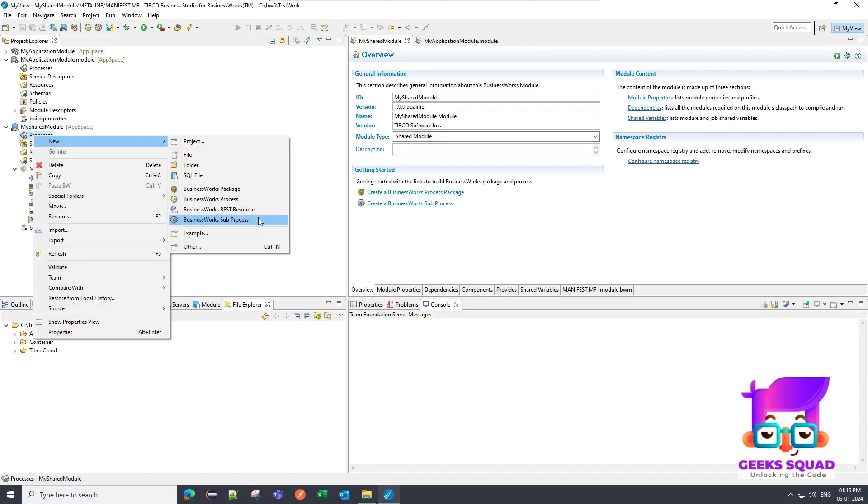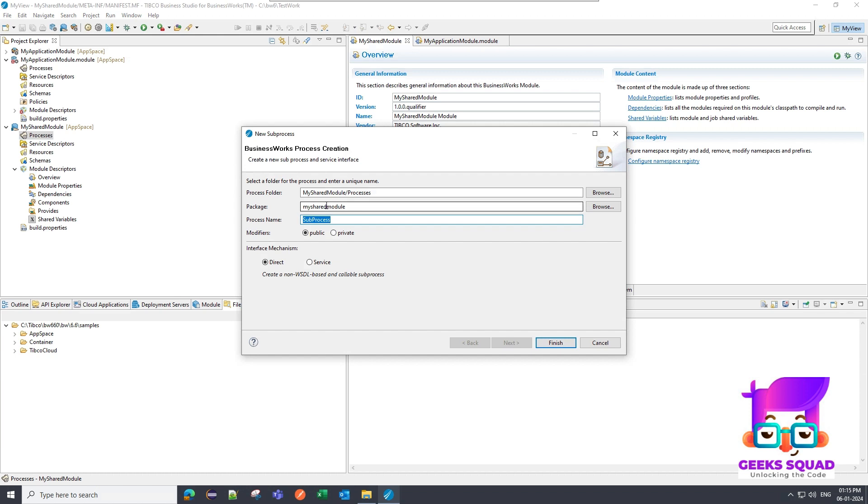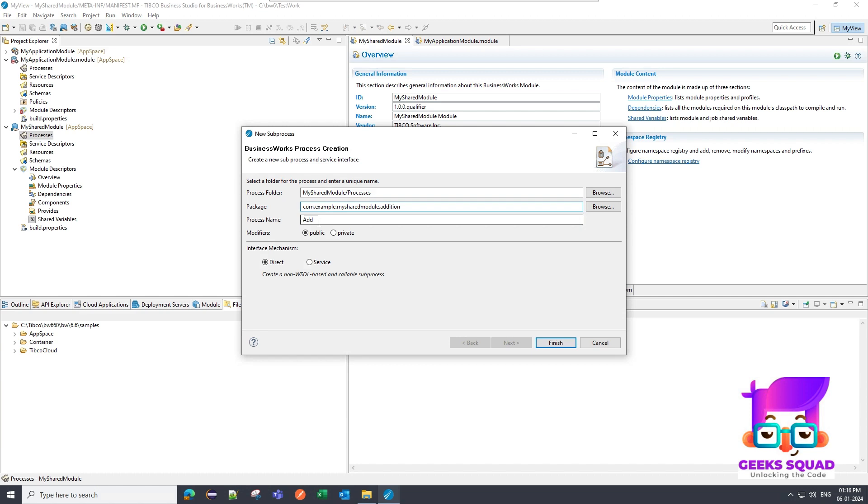I am going to create a sub process, so I will create a package. For the package convention, I will suggest you to follow the Java conventions. So I will give com.example.mysharedmodule. Let's say I am creating the process for addition. Let me give addition as a package name and process name. Also I will give it as addition.